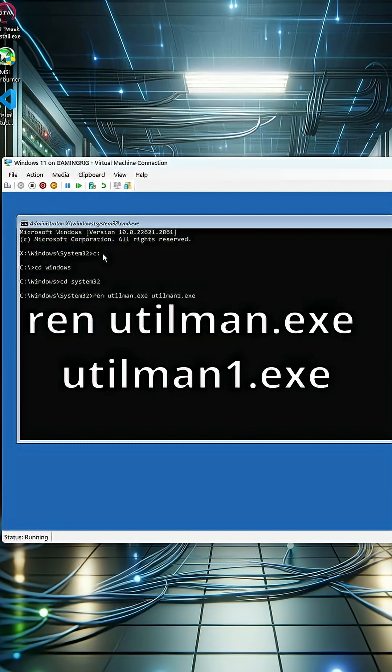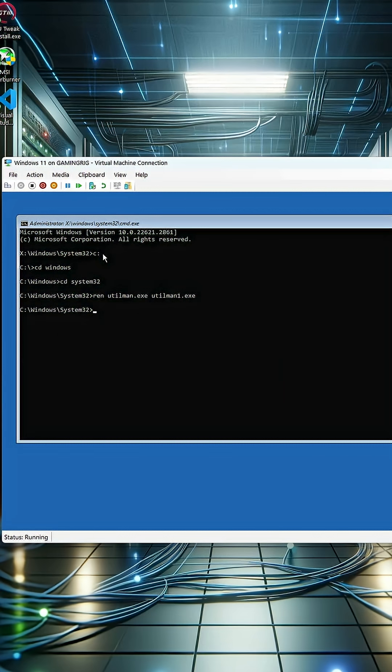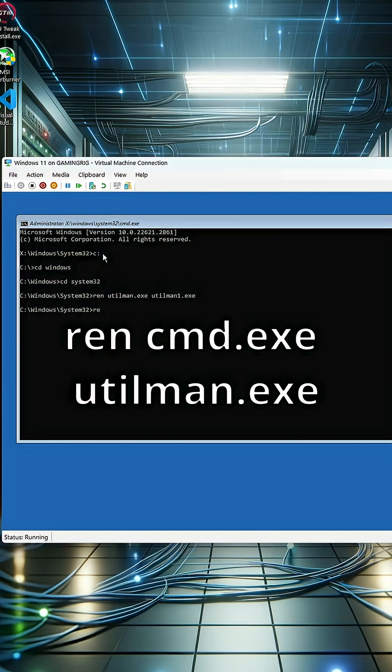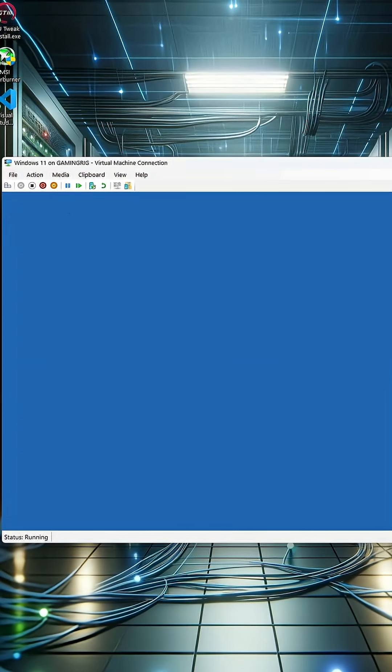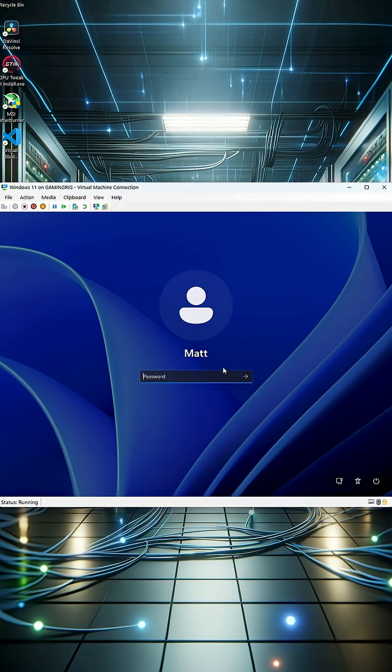Then type ren utilman.exe utilman1.exe. Then type ren command.exe utilman.exe. Hit enter. Now close the command prompt, click continue.